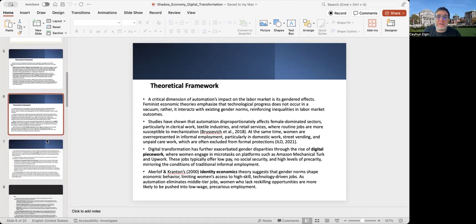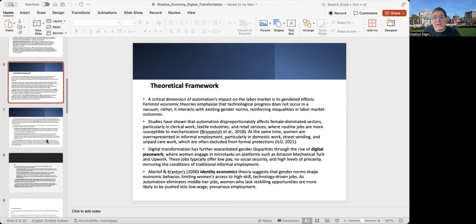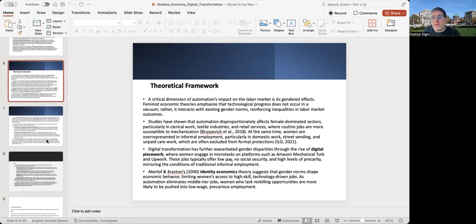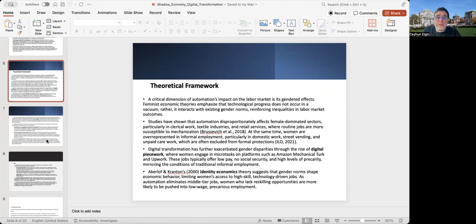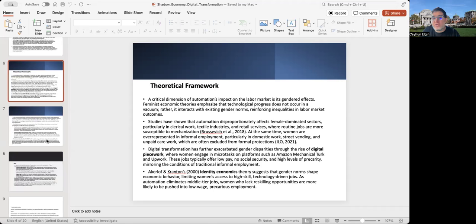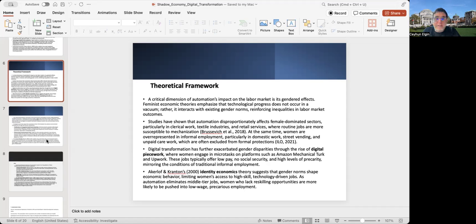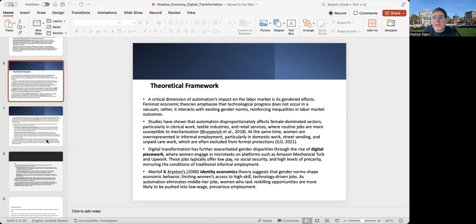One more thing to look at is the dimension of gender. A critical dimension in terms of automation's impact on the labor market is the gendered effects. Feminist economic theories emphasize that technological progress does not occur in a vacuum and it interacts with existing gender norms, which further reinforces inequalities in labor market outcomes. There are studies showing that automation disproportionately affects female-dominated sectors such as clerical work, textile industries, retail services. We also have seen these gender effects during the pandemic.